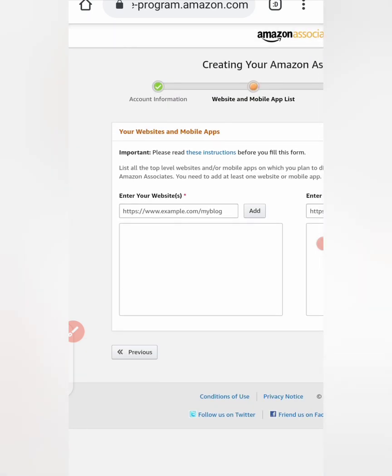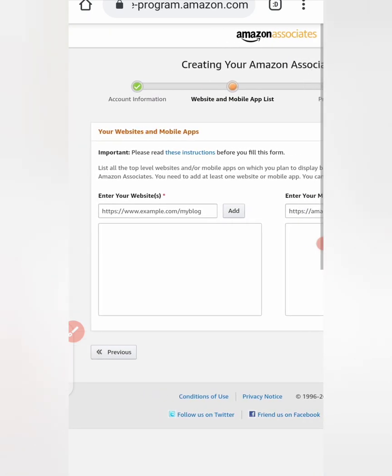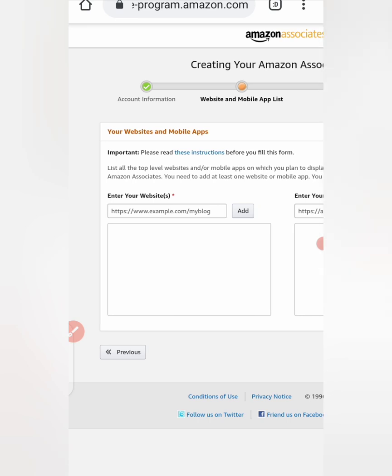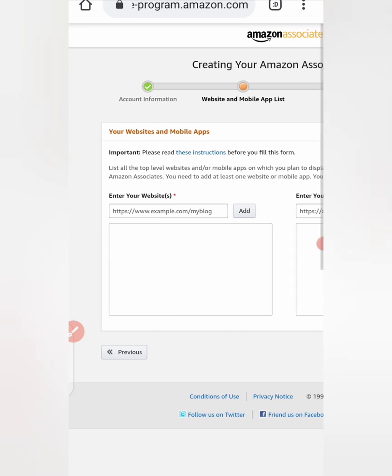So here we are again. They said your website and mobile app. So here you need to enter your website. If you have a website you can enter it here. If you have your YouTube channel you can enter it here, or your Facebook URL you can add it here as well. So let me just add a random one. You can actually add more than one.